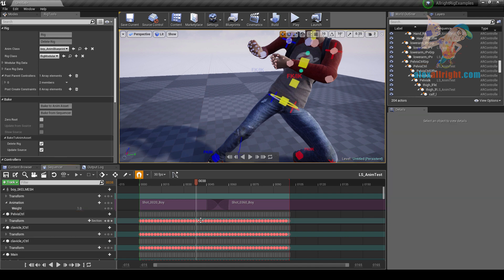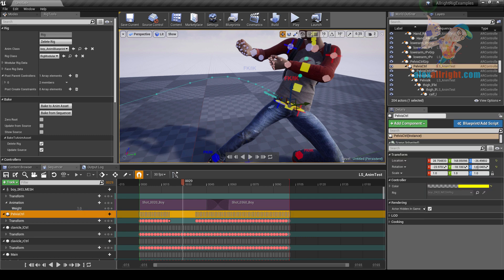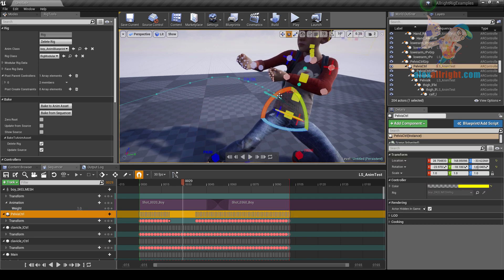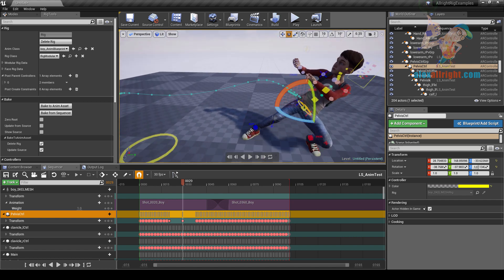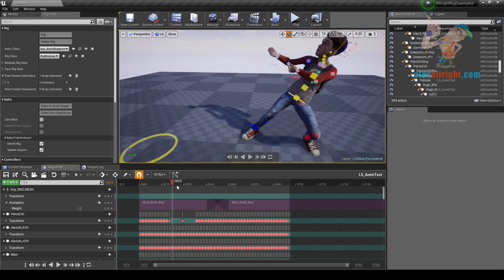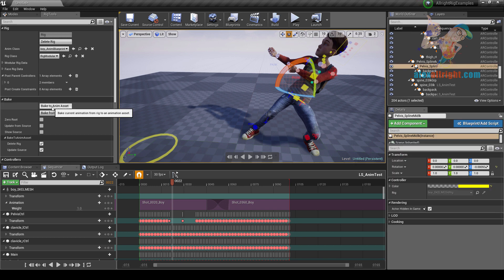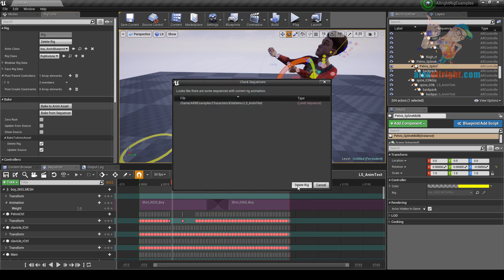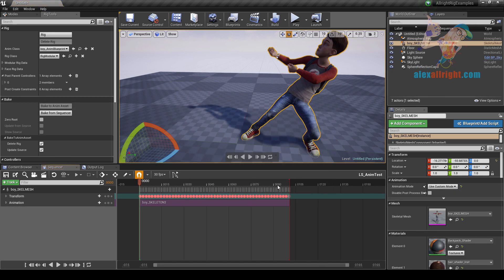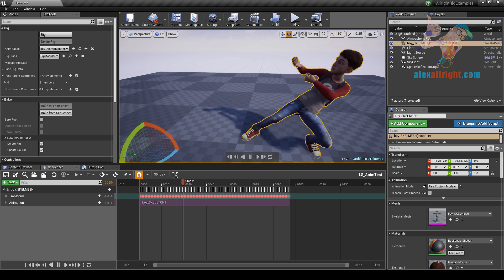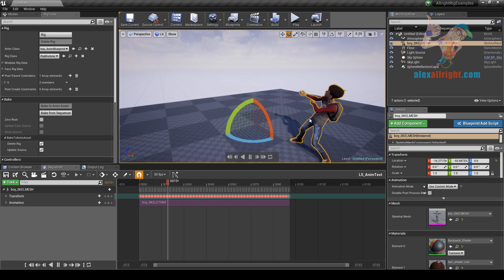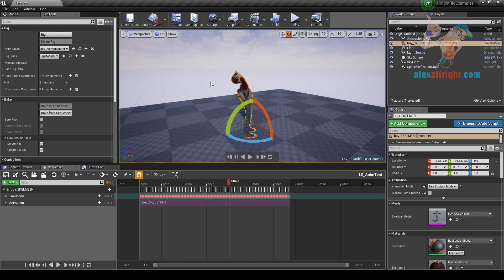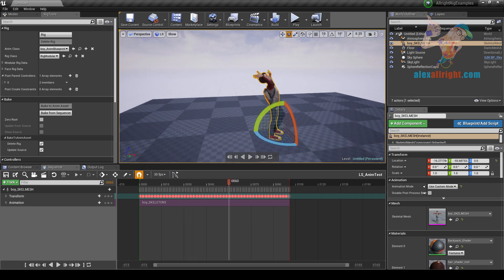Let's delete a few keyframes and edit the animation. Press S. We can then bake this animation to the skeletal mesh again — bake to AnimSet. Delete rig. Delete animation data. Now we have one merged AnimSet with the edited animation instead of two separate ones.